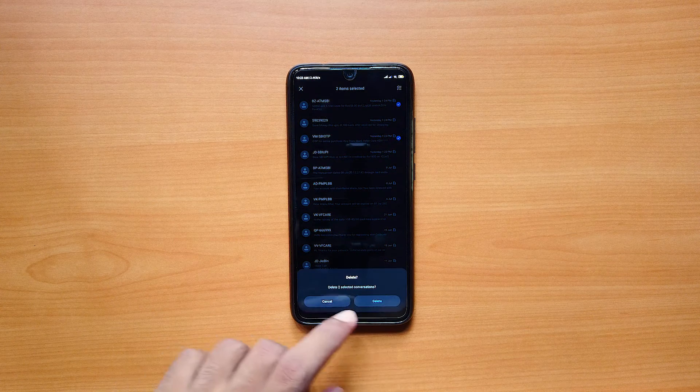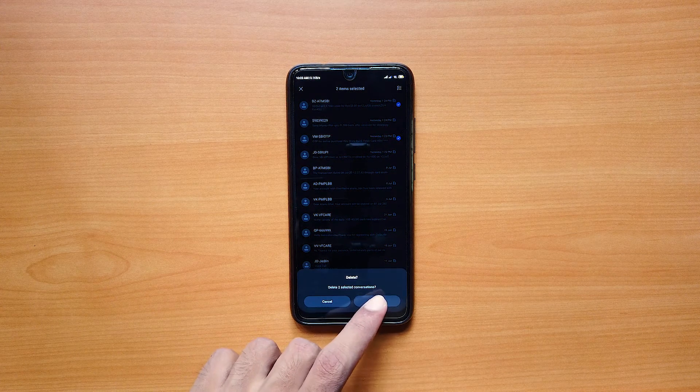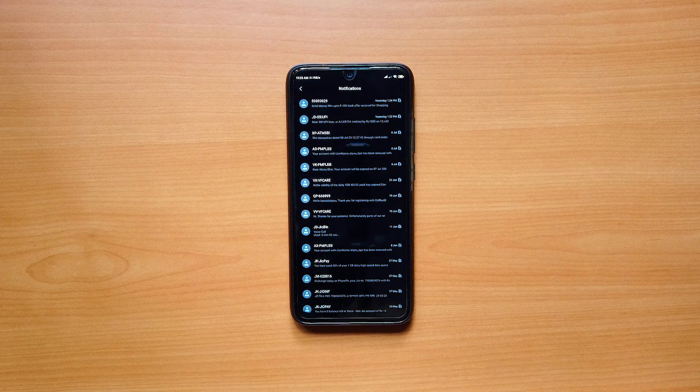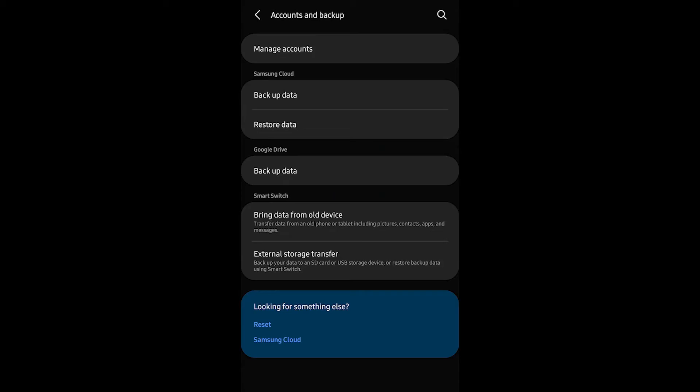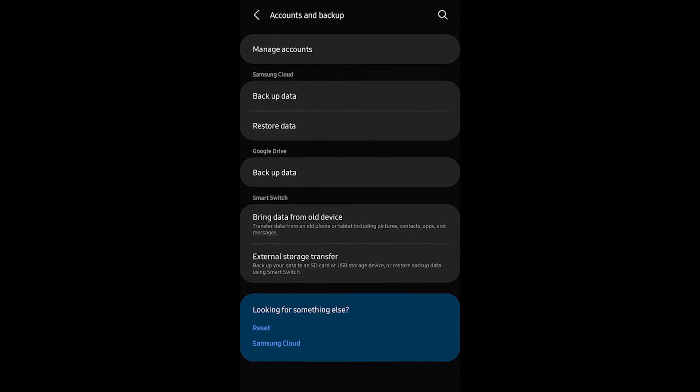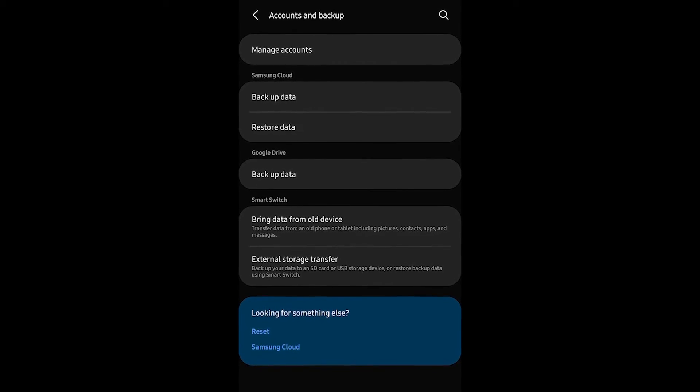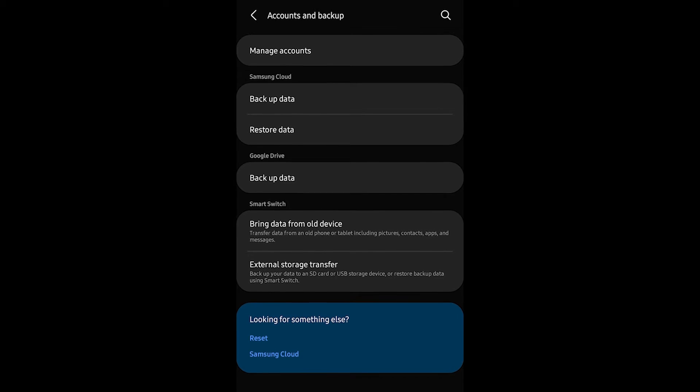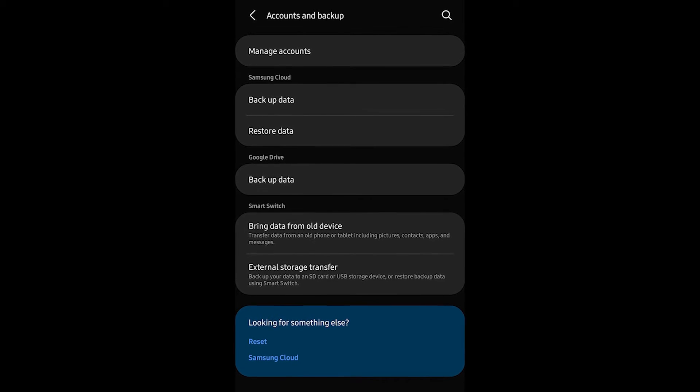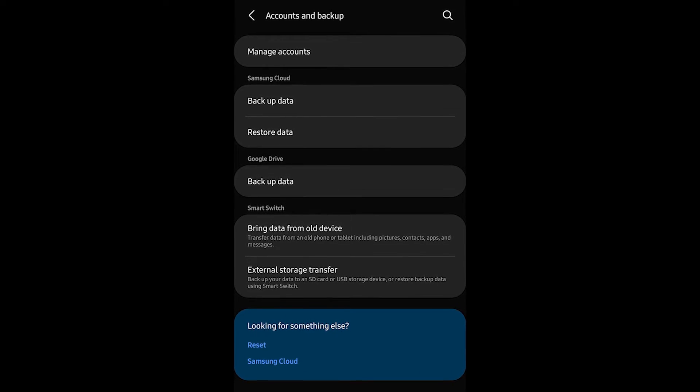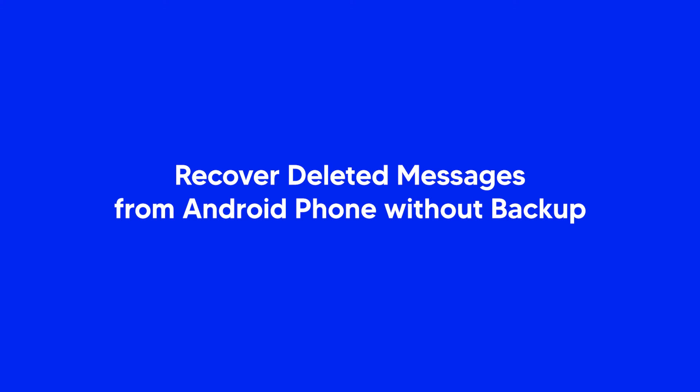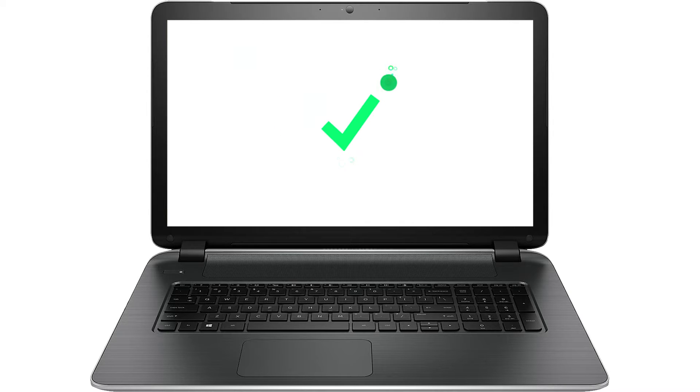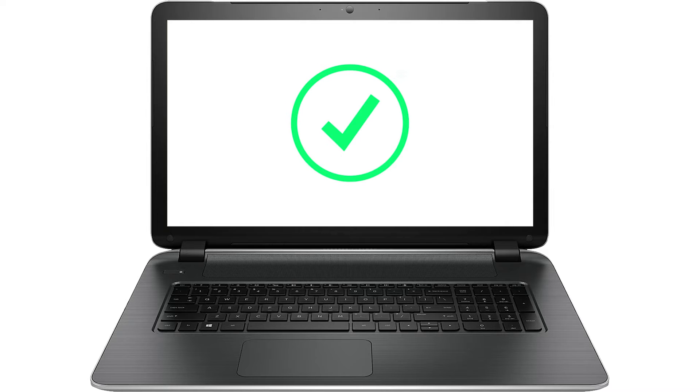Sometimes you may delete a text message accidentally and realize how much you needed it. It is possible to recover the messages from a previous backup. But what if you do not have a backup? When you don't have a backup, you would need the help of a professional Android data recovery tool to do the job for you.